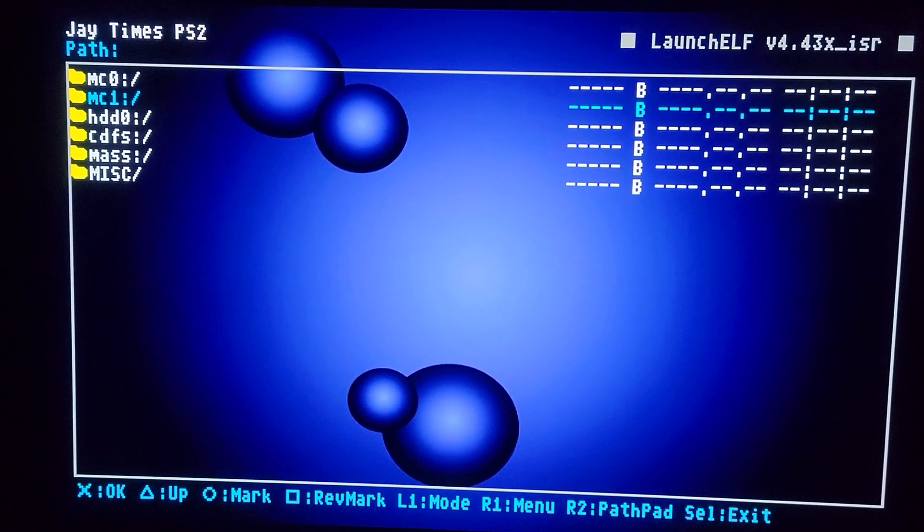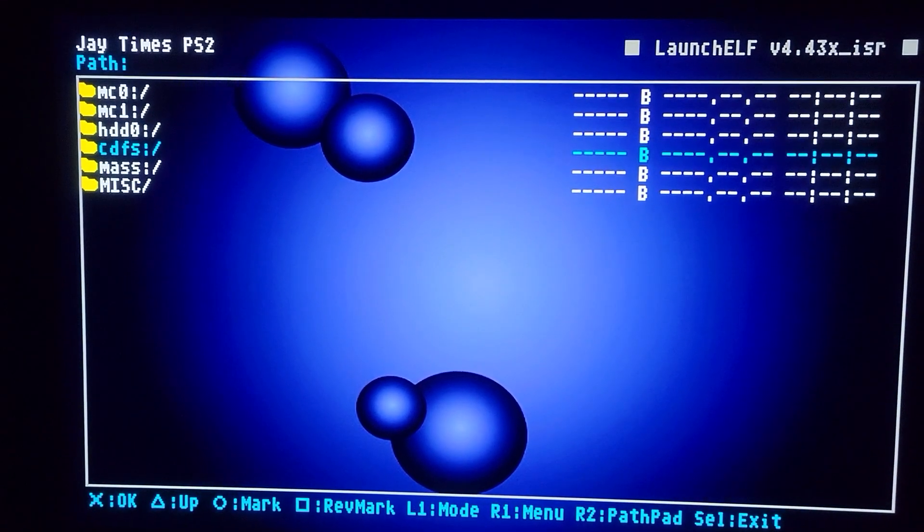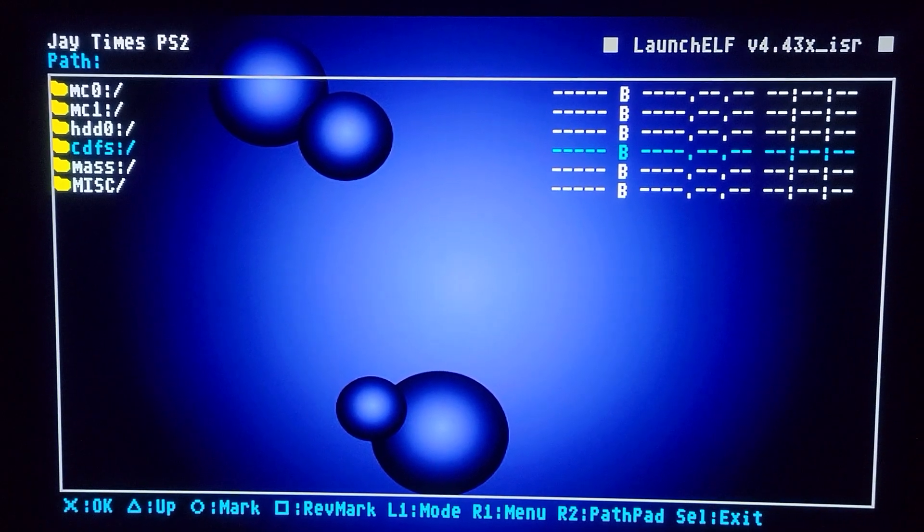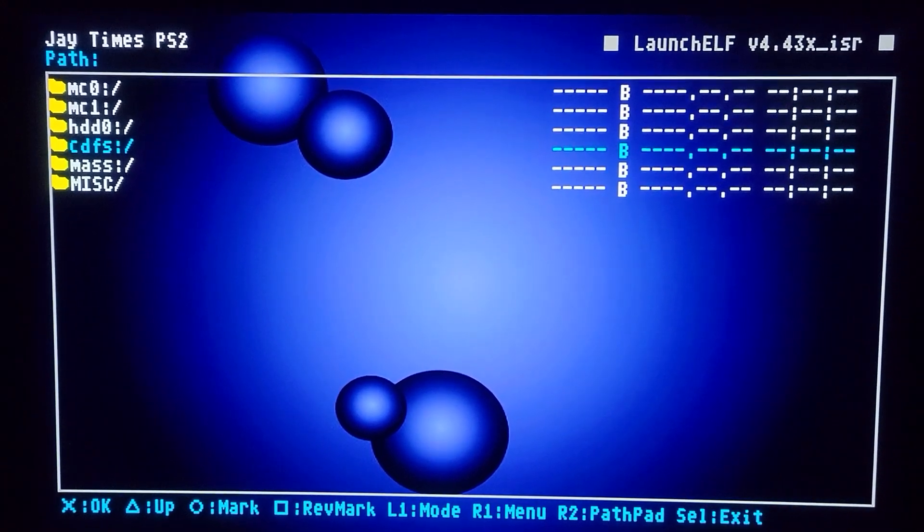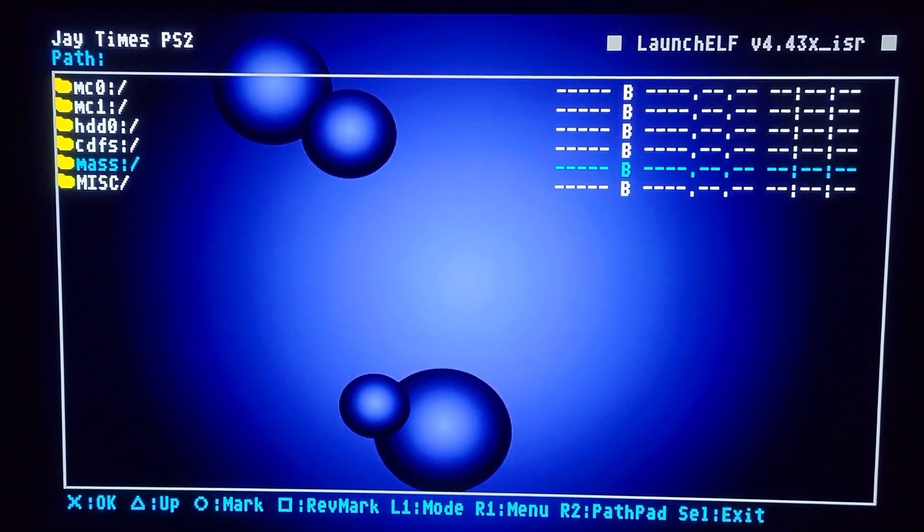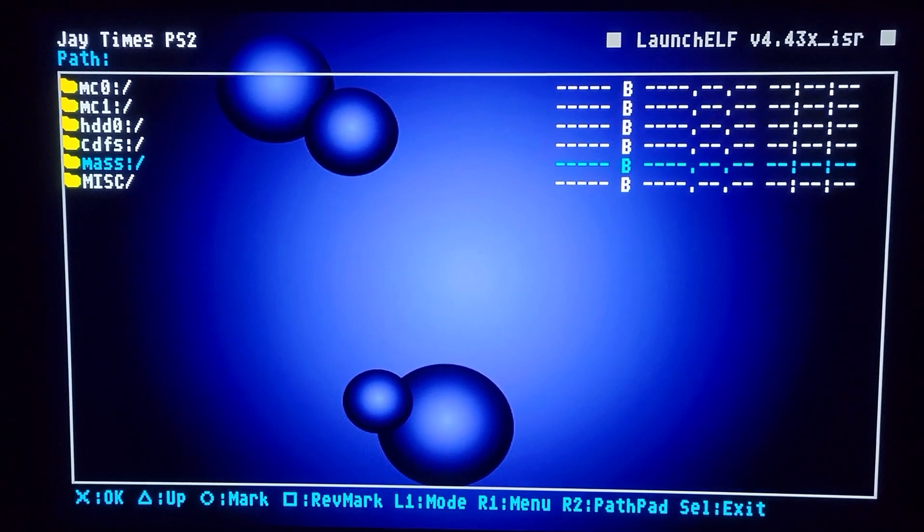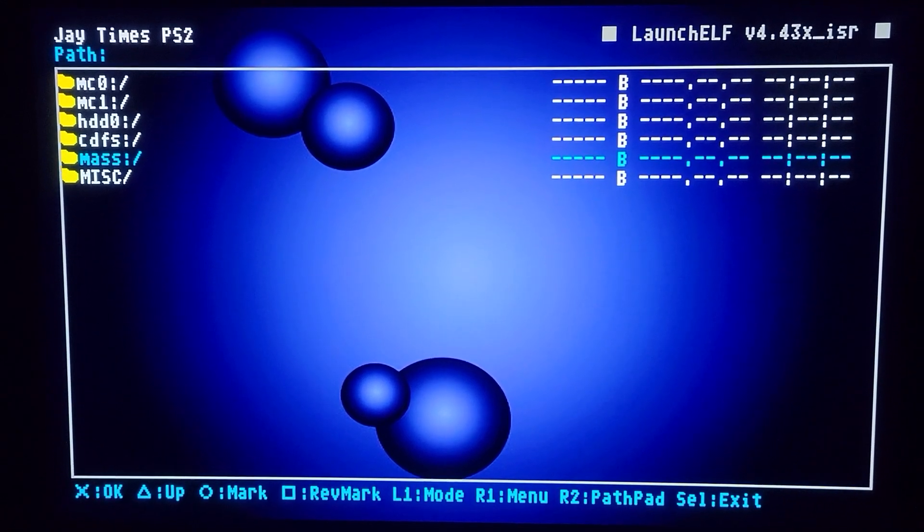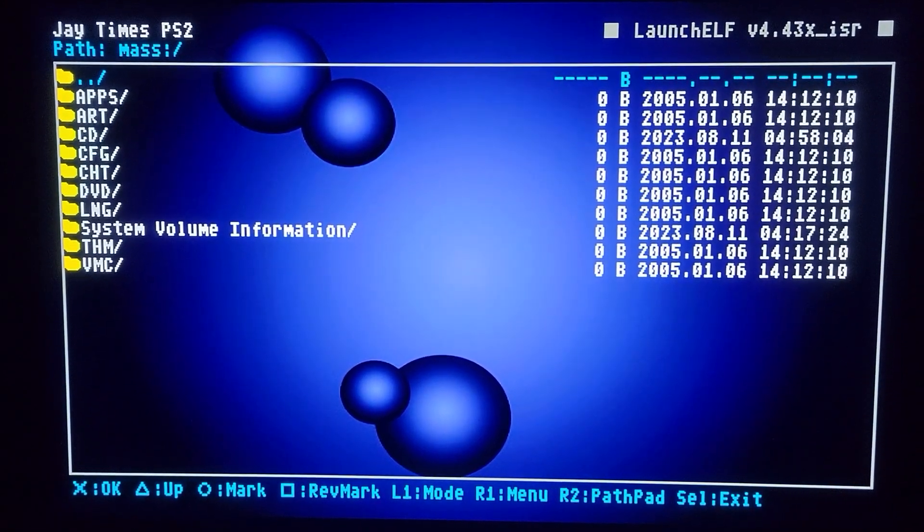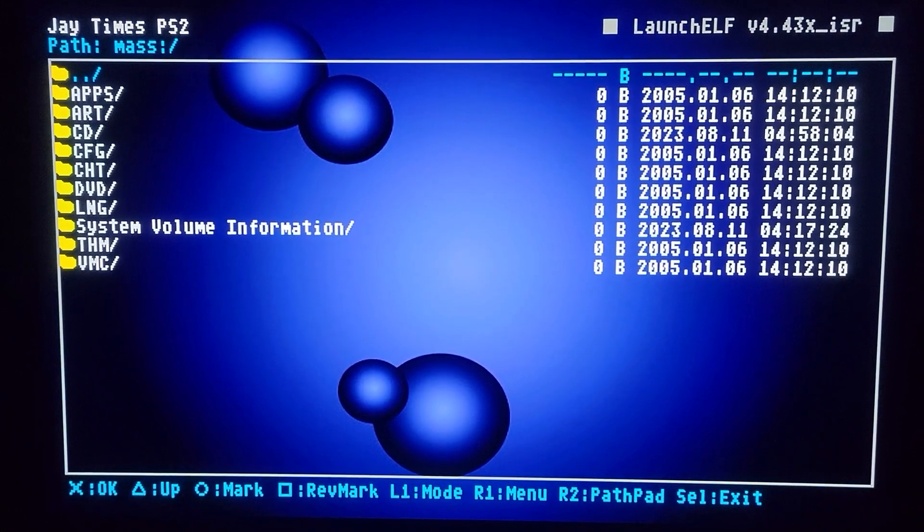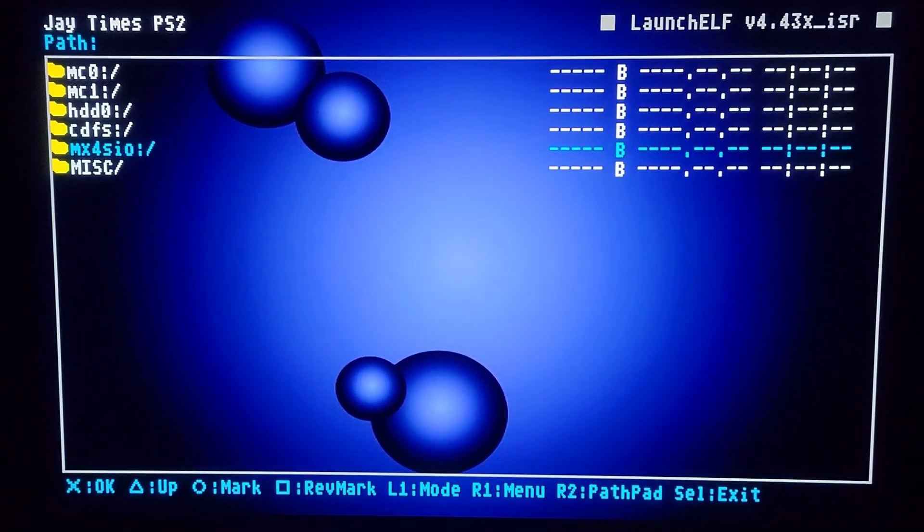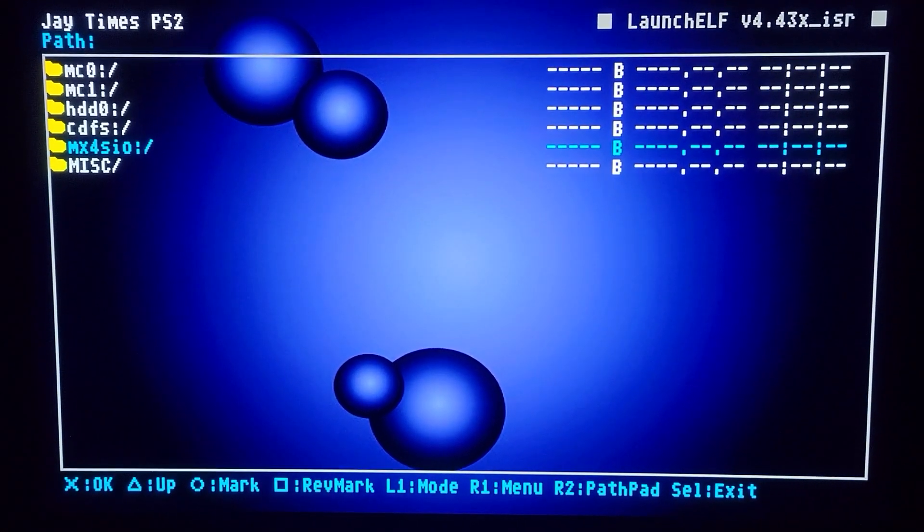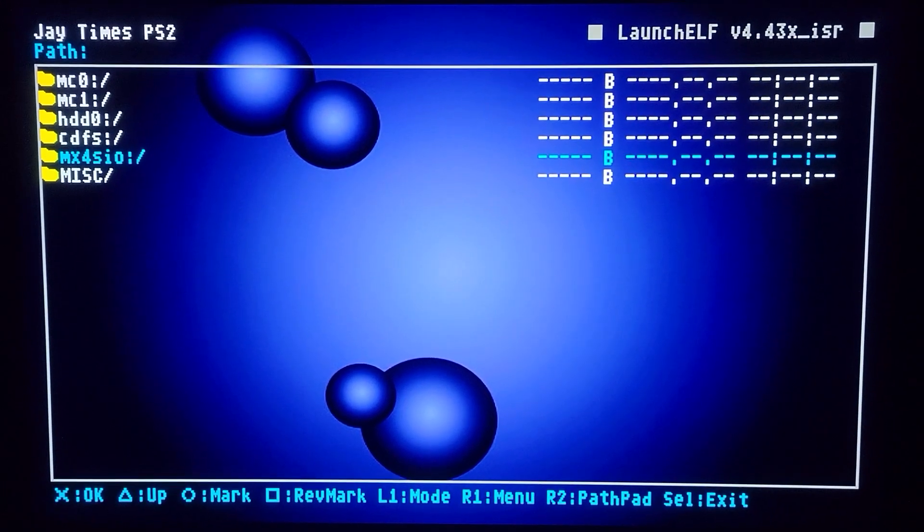But it's actually not. And as you can see, this fork of WLaunch Elf, see how it says ISR in the upper right? The way this works is I go down to Mass. And when I go into Mass and then I hit Triangle to back out, see how it changes to MX4SIO? It's like a magic trick.